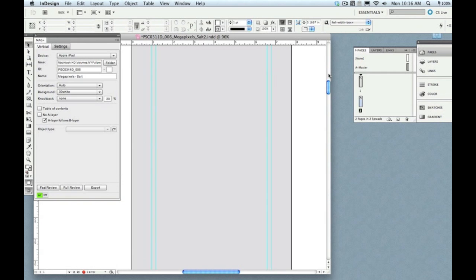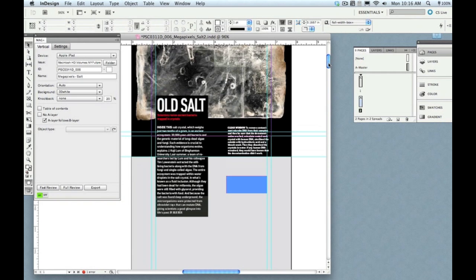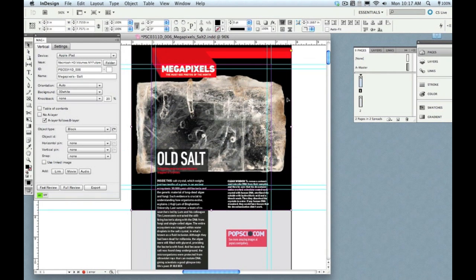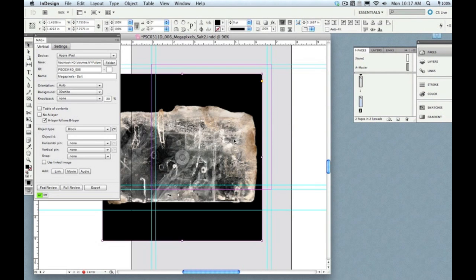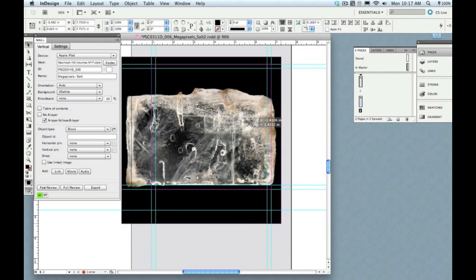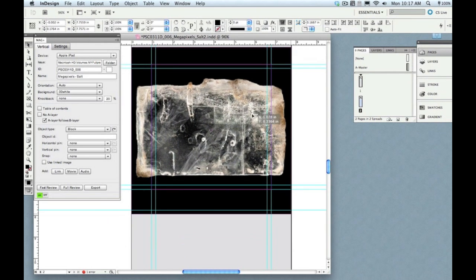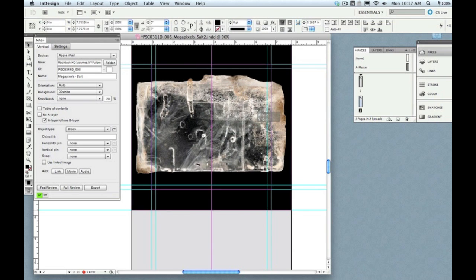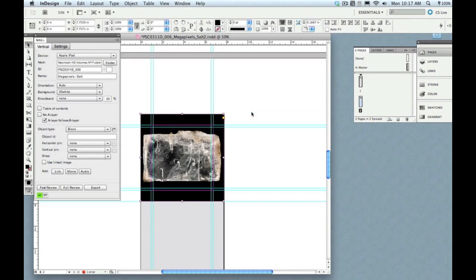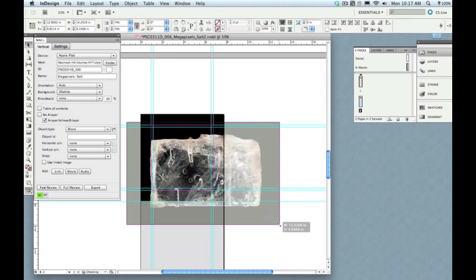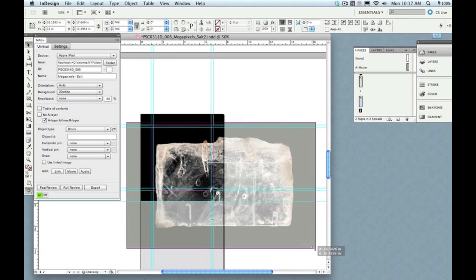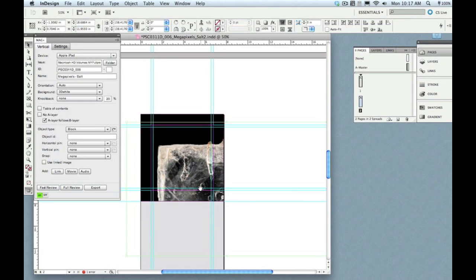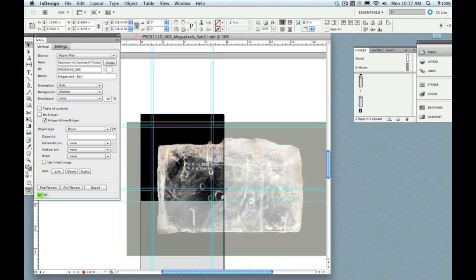Every time you want a new B layer image to appear, you create a new page in your InDesign document. So that's what I've done here and I'm just going to grab that image and copy it into this second page. I'm going to center it here within my visible area. I'm going to back out a little bit because I really want to zoom in on this thing and really show people the close-up of this cool salt crystal here.